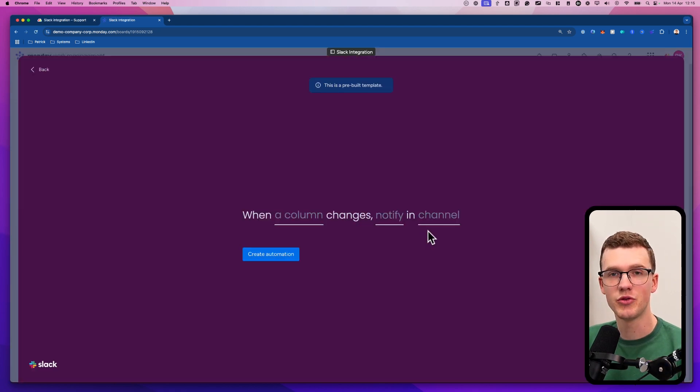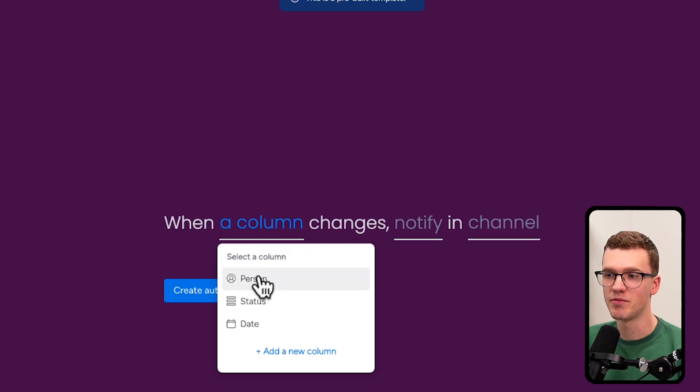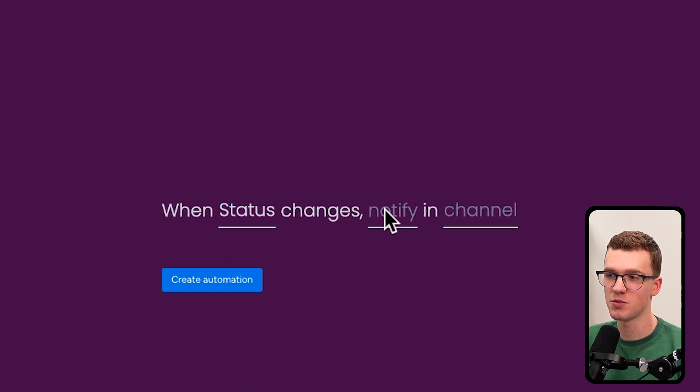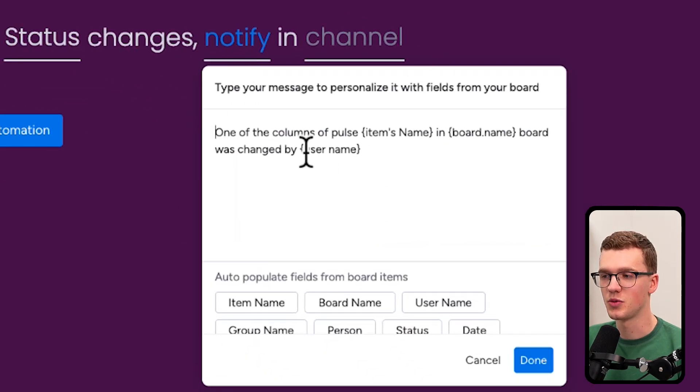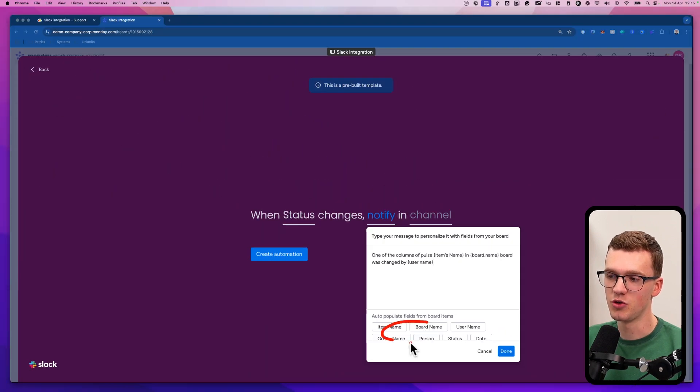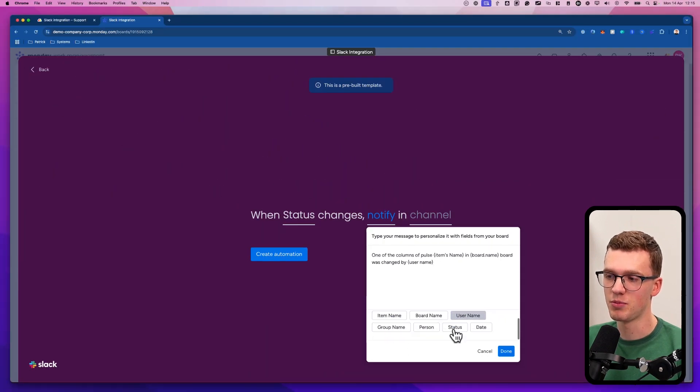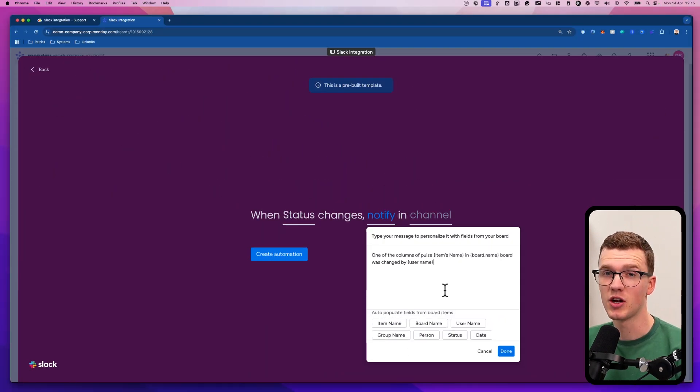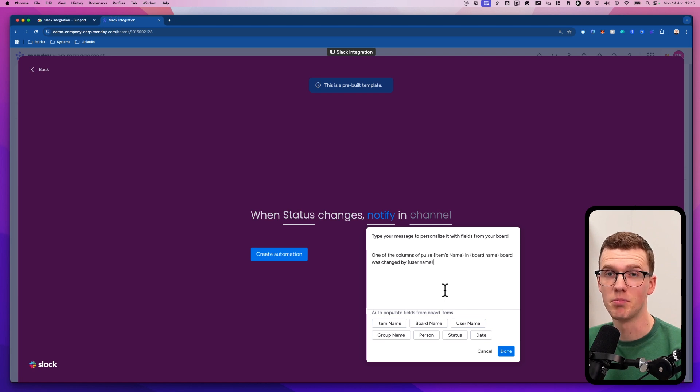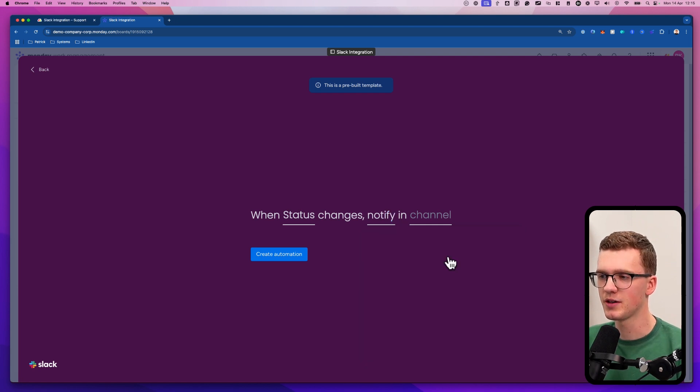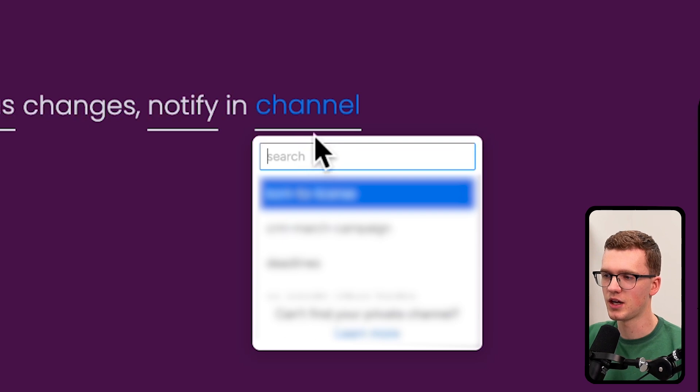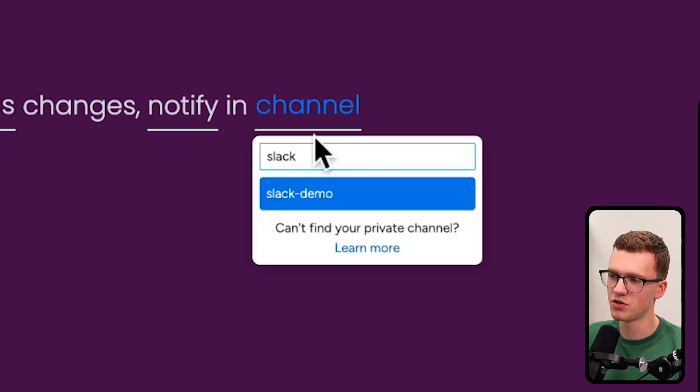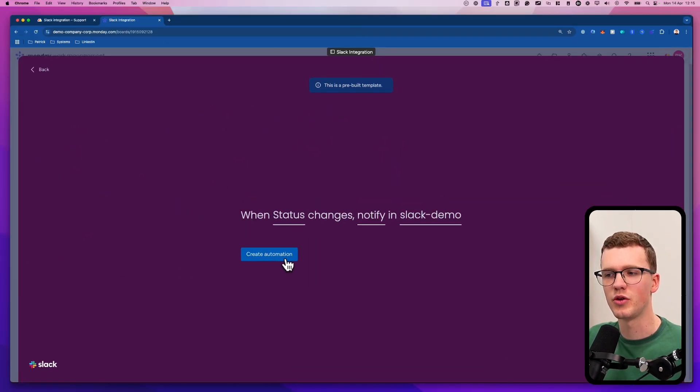As you can see, we can now do things here. So we can say when a status column changes, notify in channel. You can use all your columns. You can put them in your automation recipe. The only columns that it doesn't support at the moment are mirror columns. So keep that in mind. You can type whatever you want here. And then in what channel, and I have a channel called Slack demo to test this with you guys.